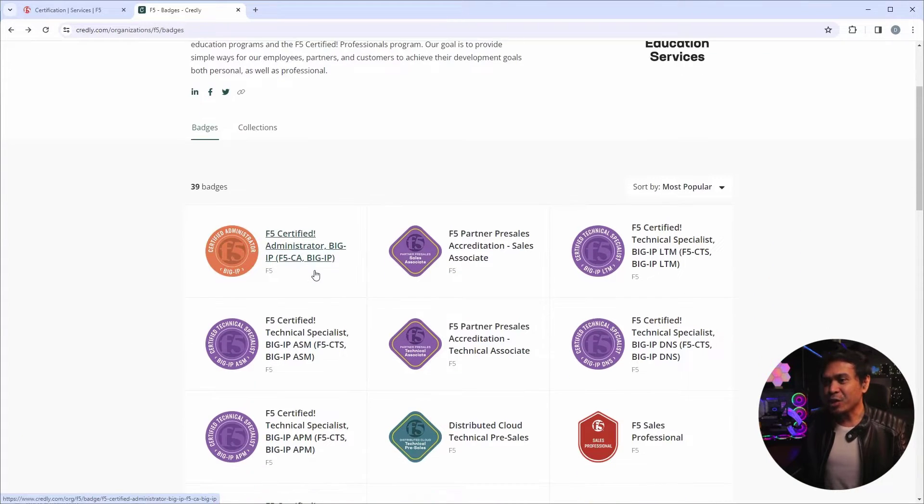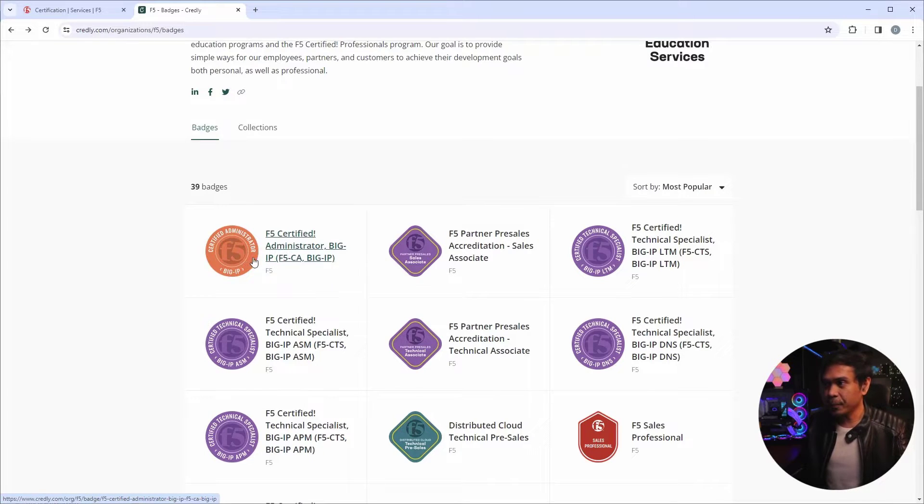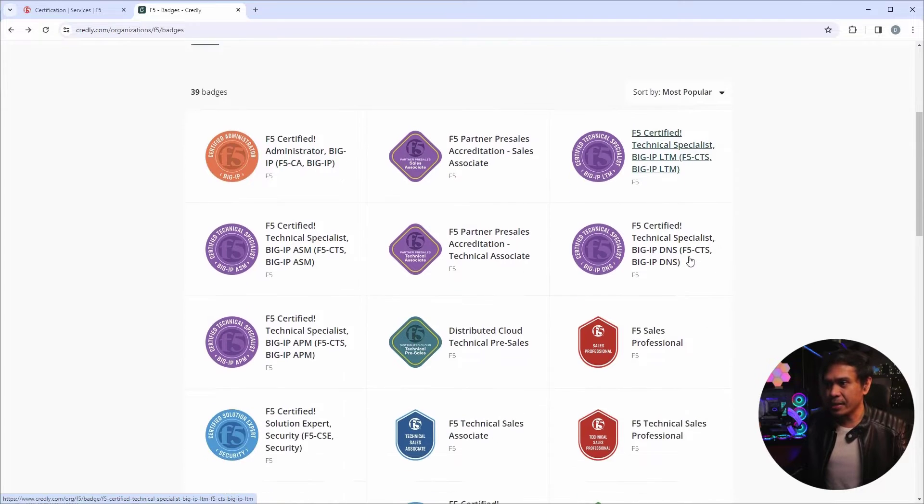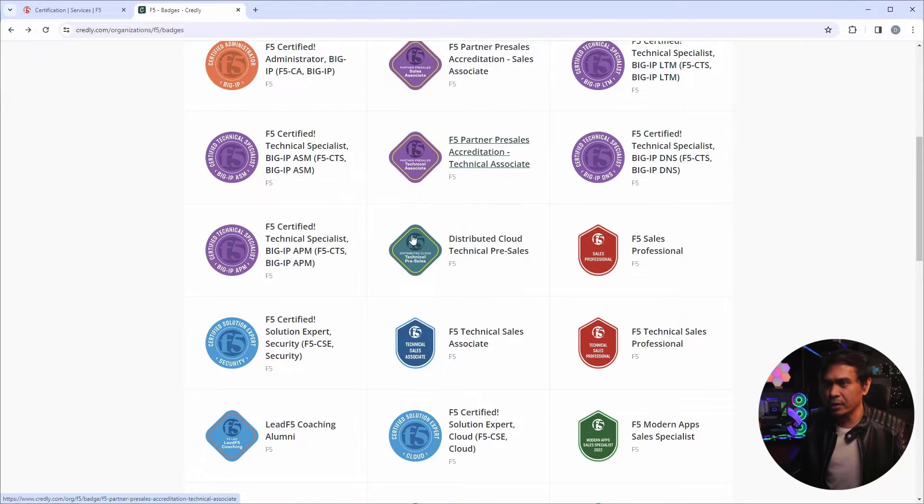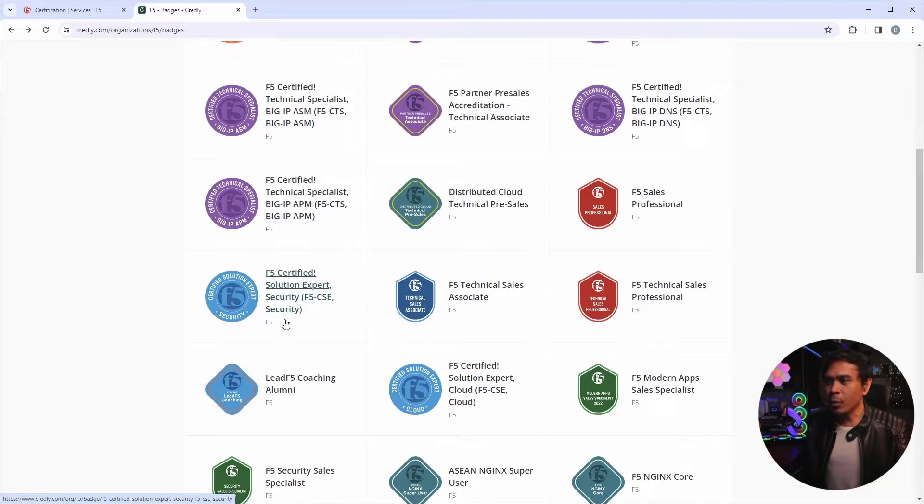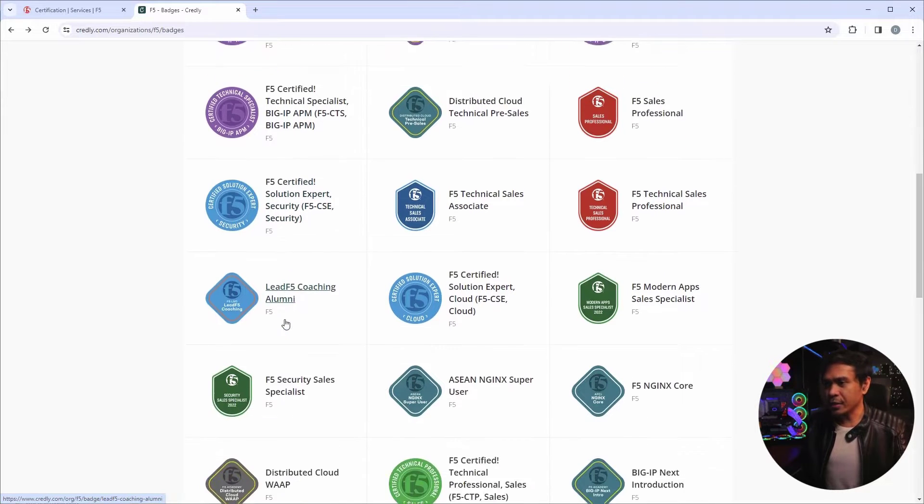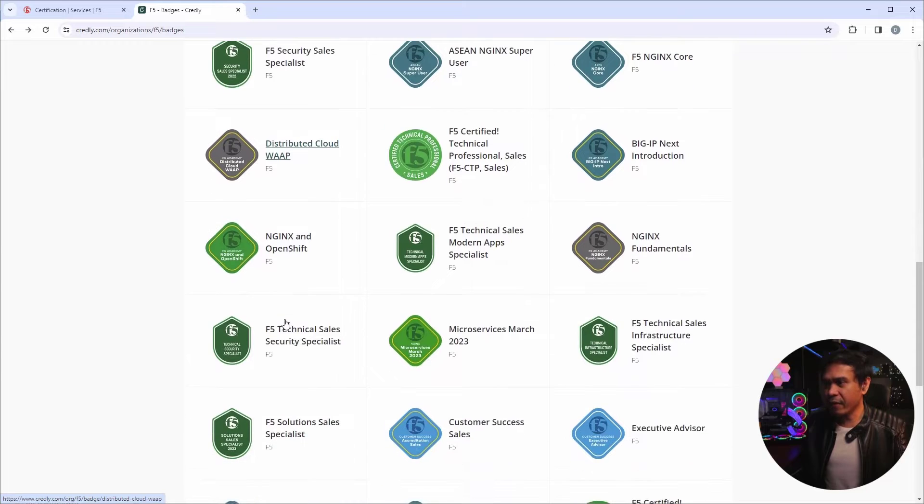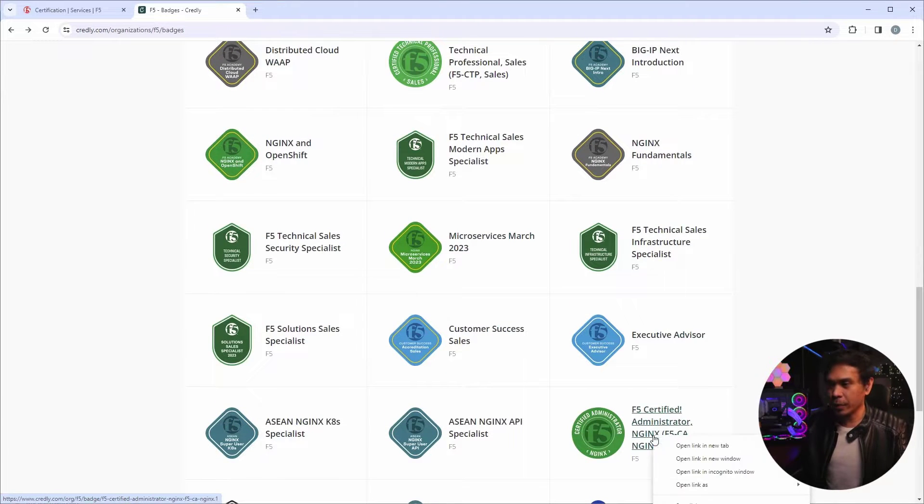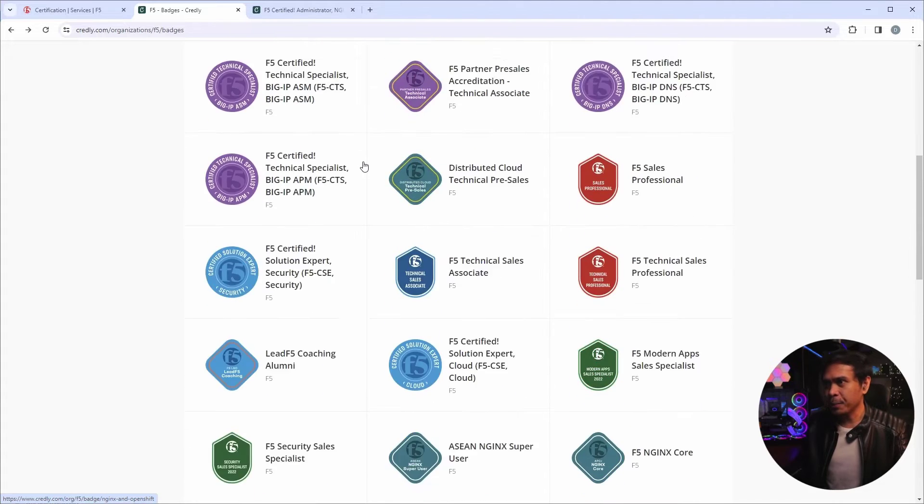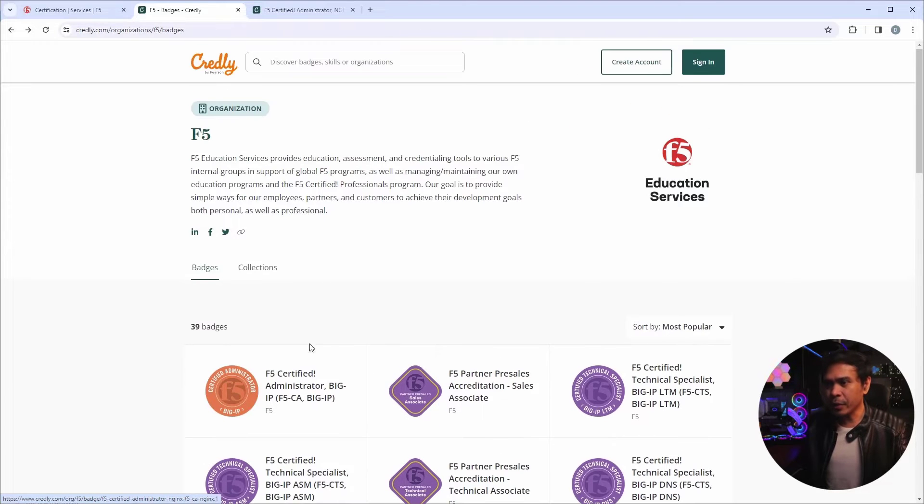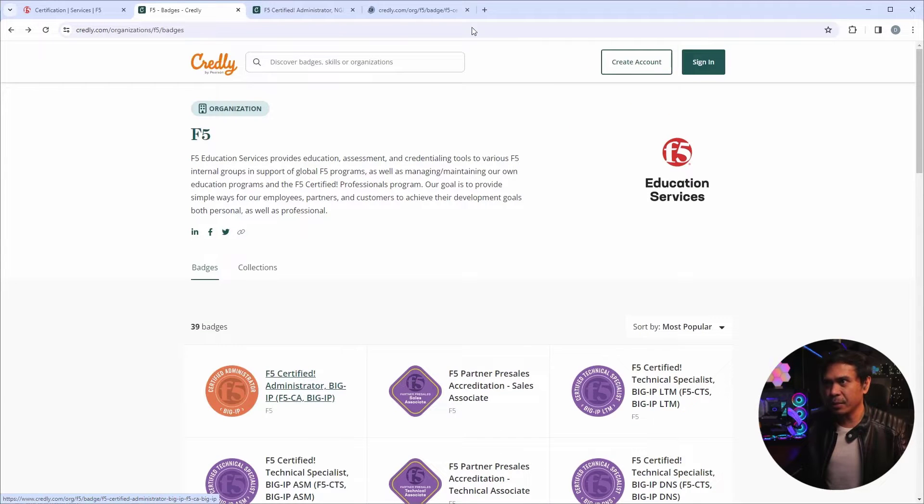The certification badges are the circle ones. So this is the F5CA Big IP. This is the F5CTS, different color because different levels. And the blue color, this is the F5CSE. Now, what we are interested is the F5CA NGINX, this one. So what I'm going to do is I'm going to open a new tab and I'm going to compare it to F5CA Big IP.